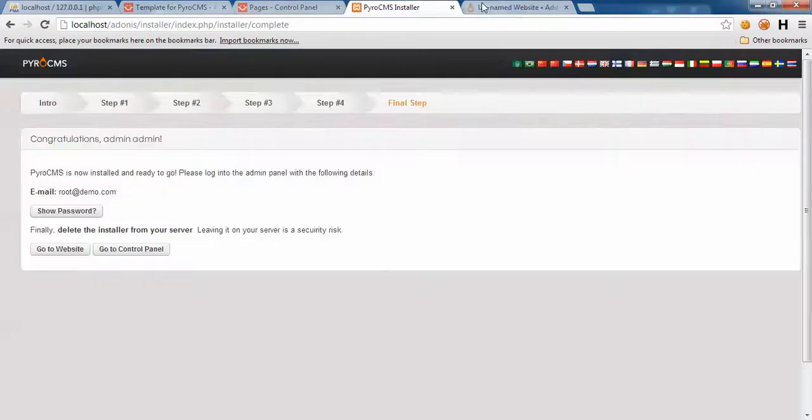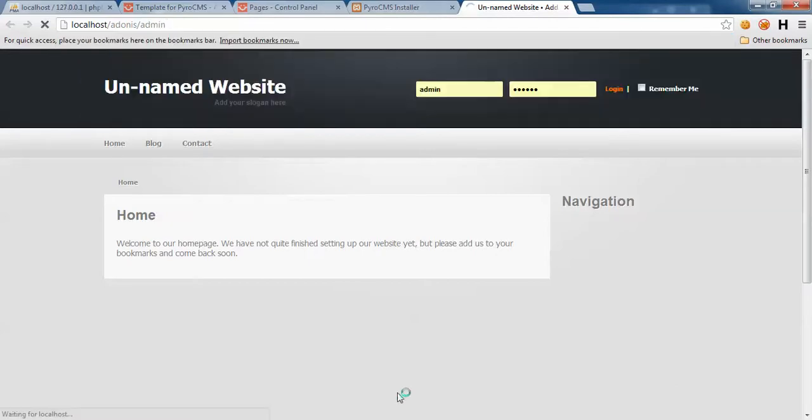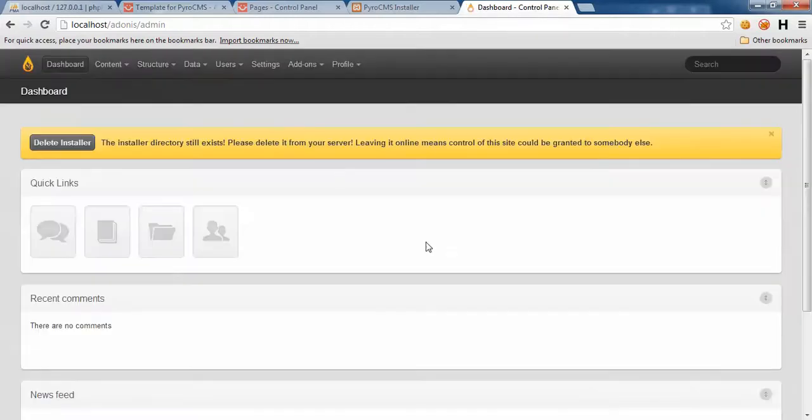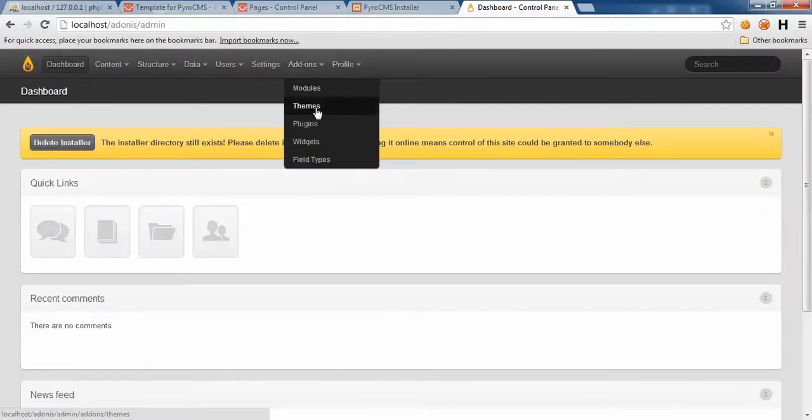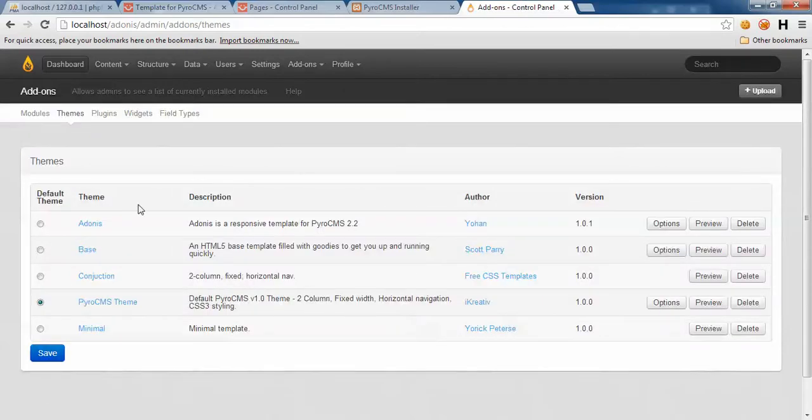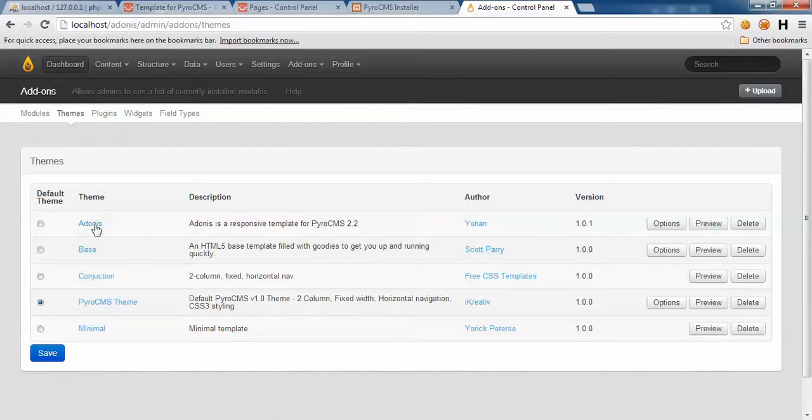We should be able to see it right now. Adonis. Yep, here we are. Adonis is a responsive template for PyroCMS 2.2. Let's set it as the default theme.